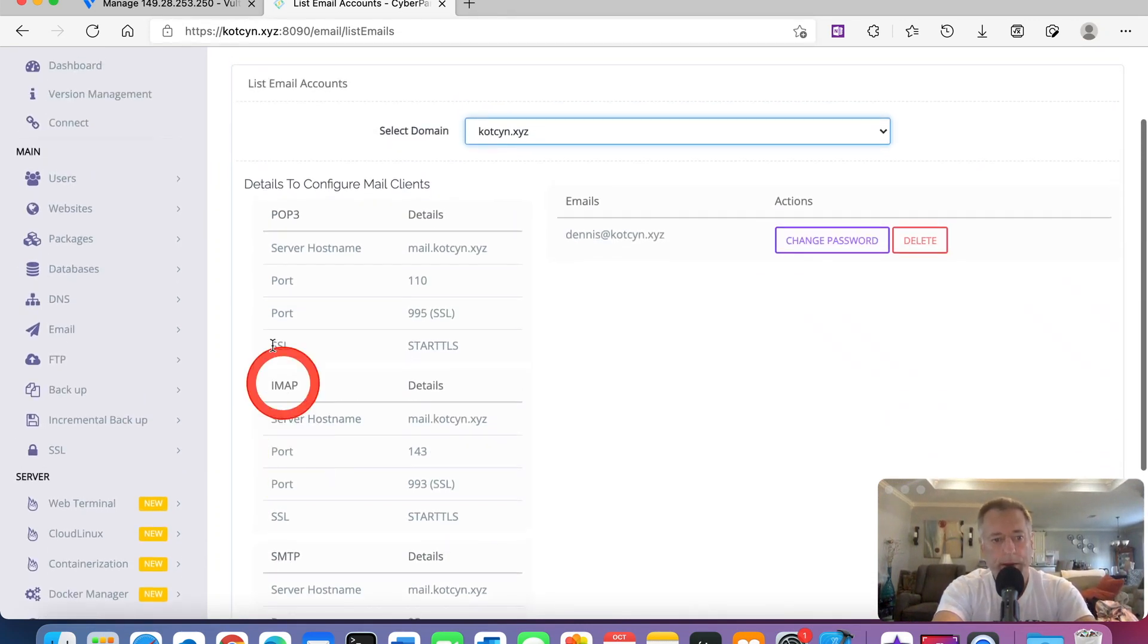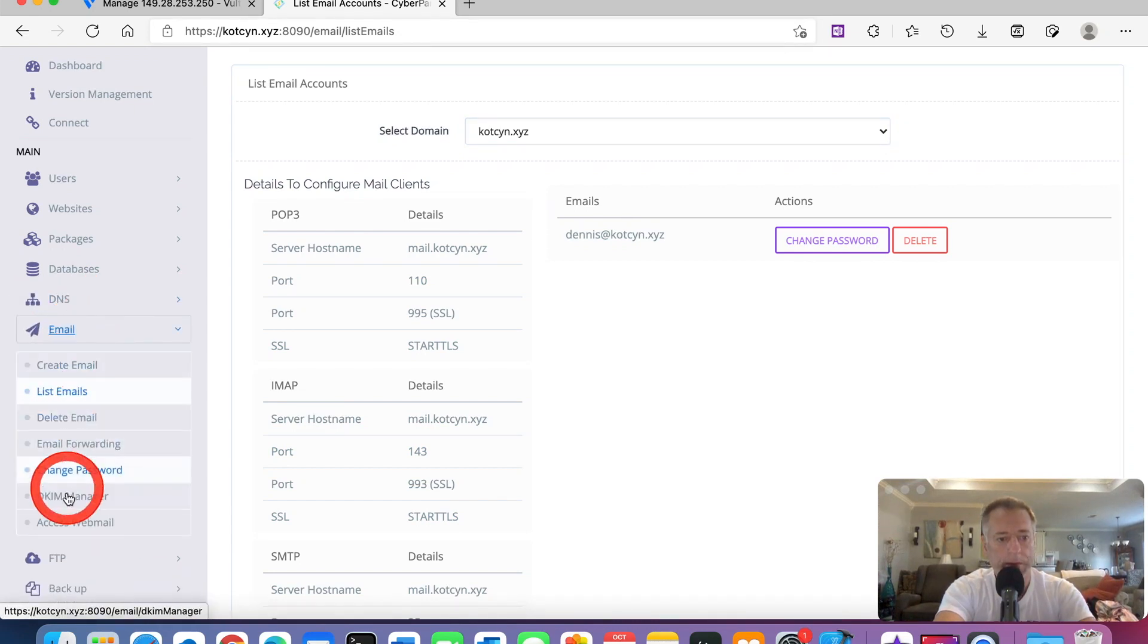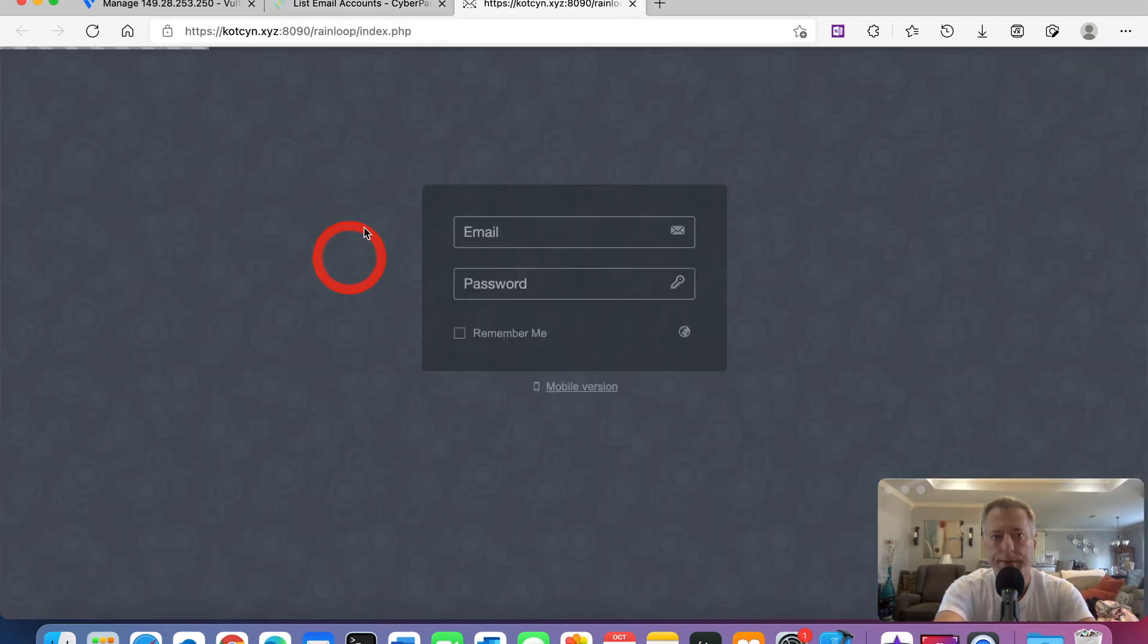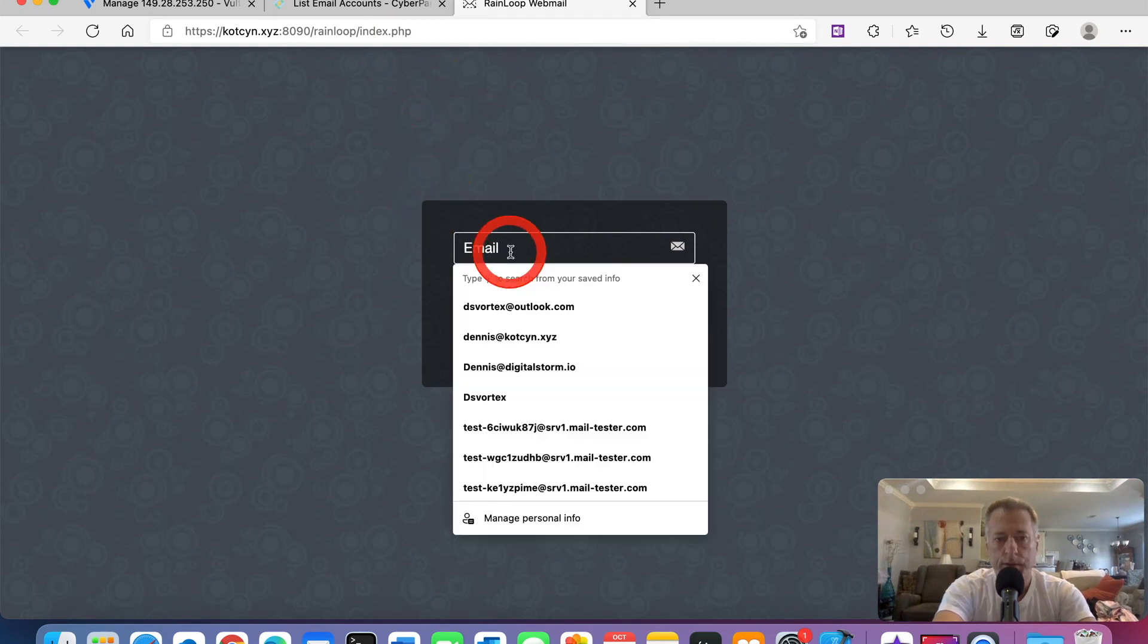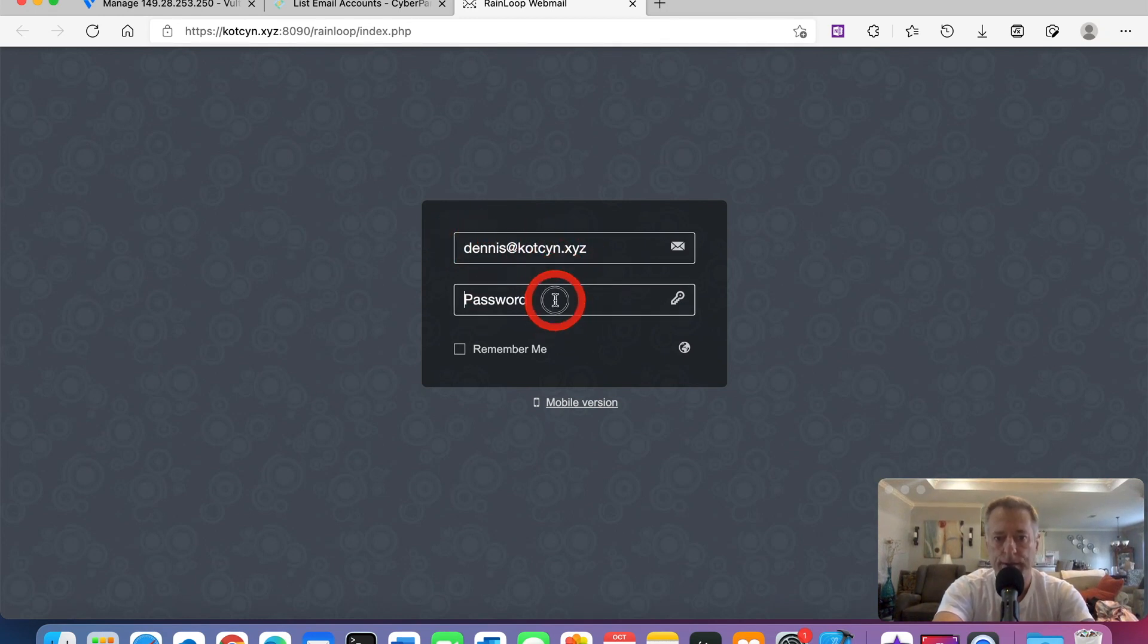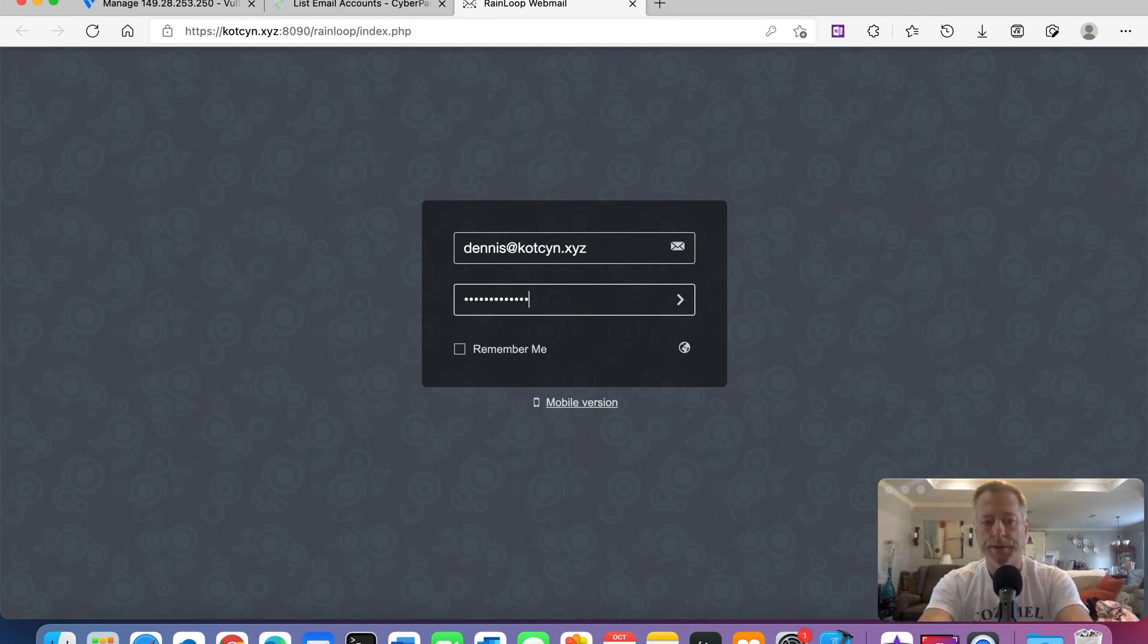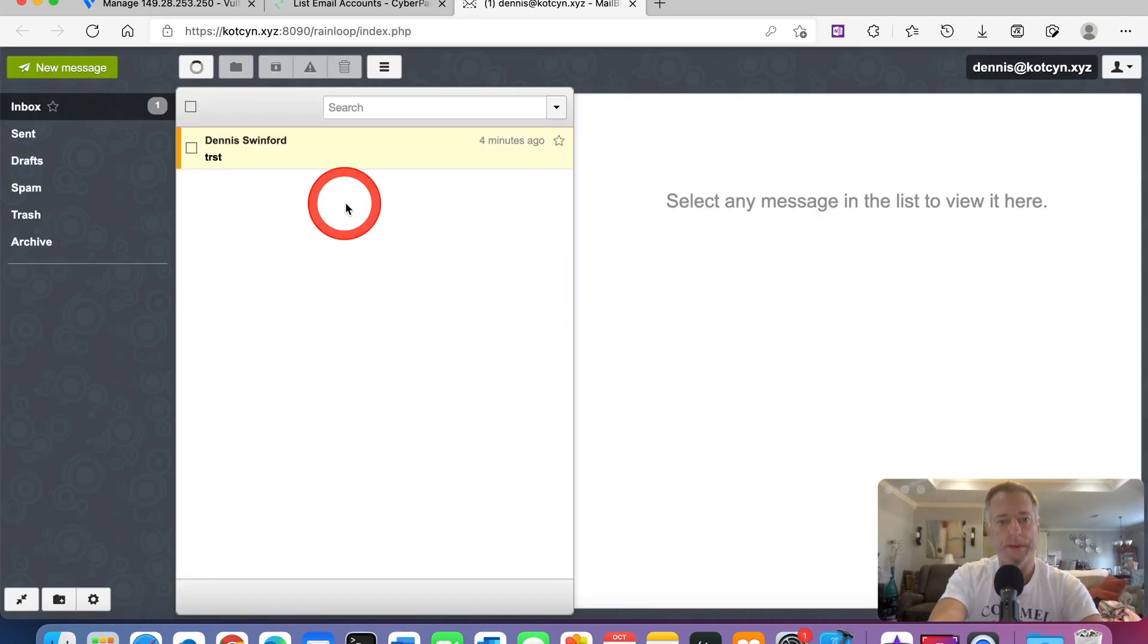Now we need to go over to the left, see email, click it, go all the way to the bottom, and access webmail. Click that. It'll bring you to the front page of your login. Mine is Dennis at kotzenxyz. I enter my passcode and click enter. It'll take us to our email page.